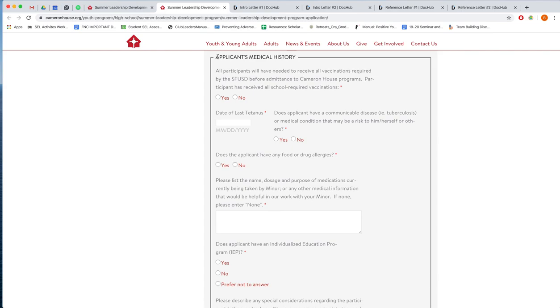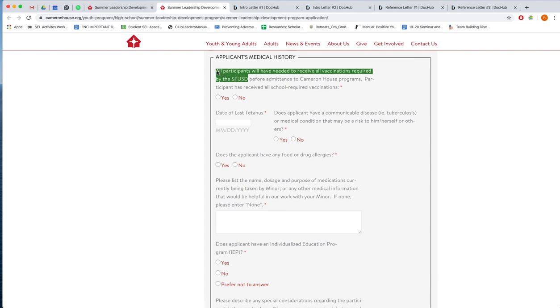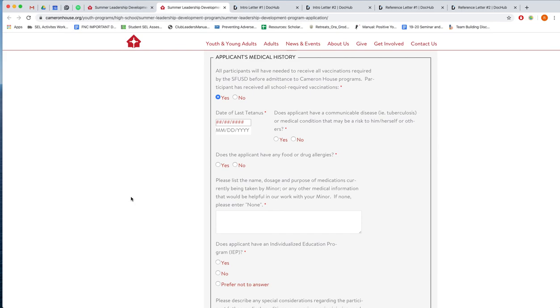Down here we'll ask about your medical history, things like vaccinations or if you take any medications. So first question is if you've received all vaccinations that the school district requires. And if you are a student that's currently attending school, then most likely you will click yes here. Then we'll also ask you for the last date of your tetanus shot. So I will just put the date from yesterday here. And then do you, the youth, have any communicable diseases that may be a risk to yourself or others? If you don't know, certainly you should ask your parents about this question here.